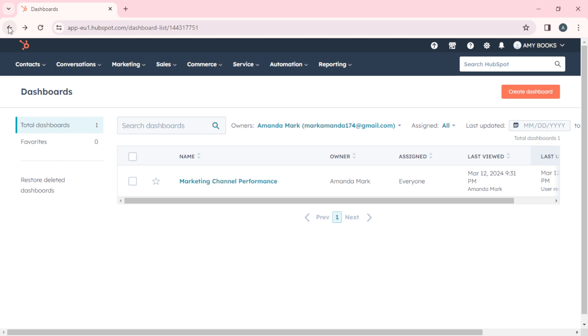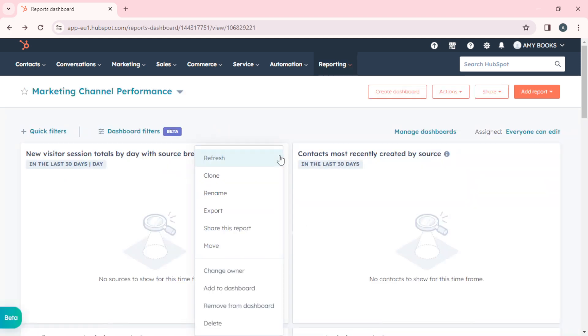Click on the three dots menu and you'll see an extended menu. You can refresh, clone, rename, export, share this report to all team members, move this report, change the owner, add this to another dashboard, remove this from this dashboard, or delete everything completely. This applies to all the report segments that you can tweak.